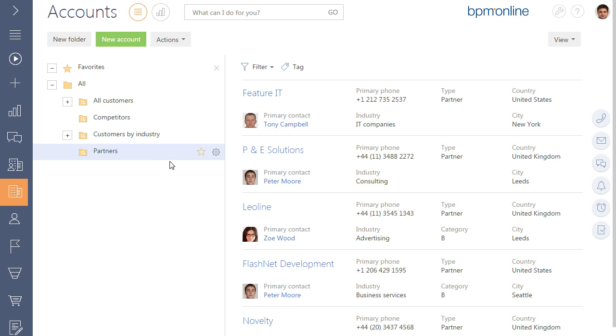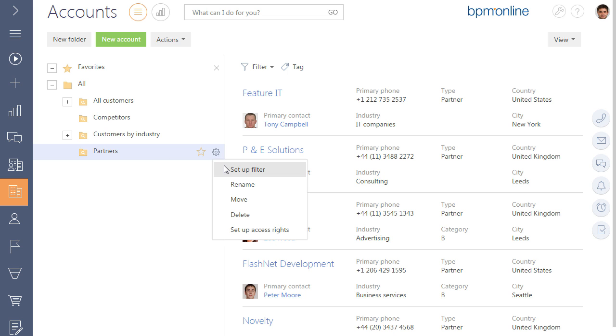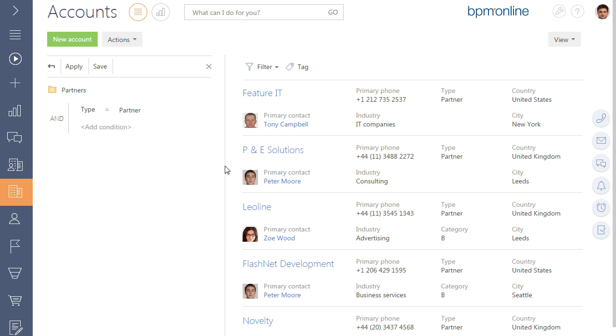For example, the filter is set up by the type field of the account for the partners folder. Thus, the companies for which the partners value is specified in the type field will be automatically included in the folder.